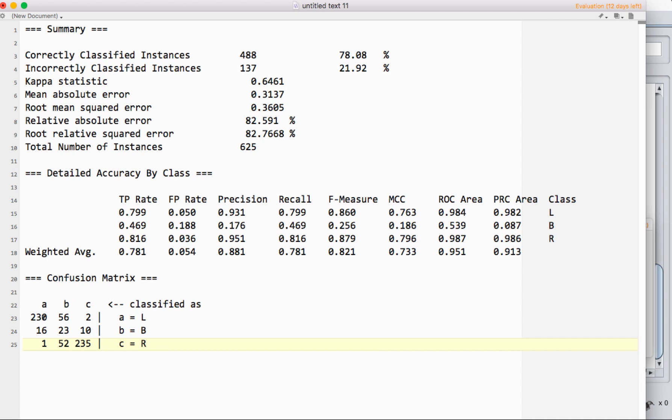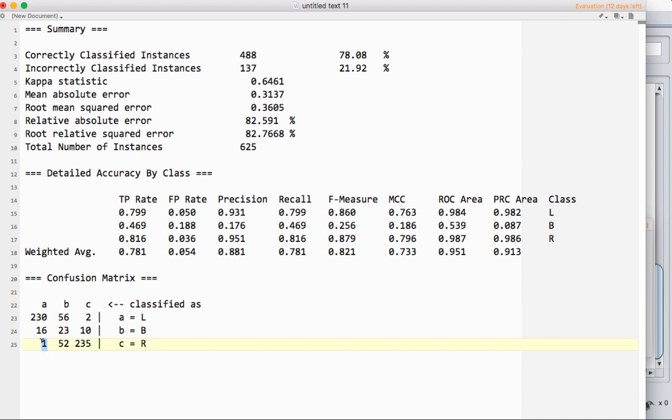For example, this 230 here, that's how many elements of class A were classified as class A. If we go down to the bottom, this is how many elements of class C were incorrectly classified as class A.